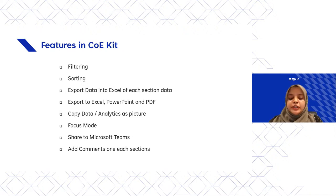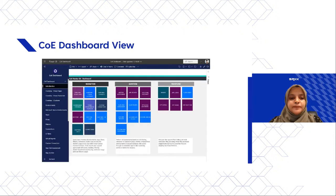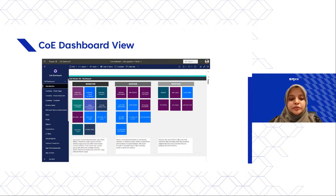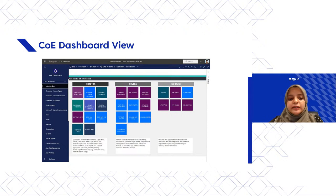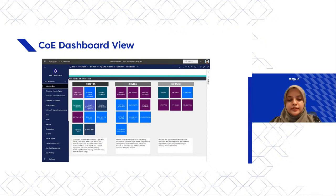Before going into each section's details, let's look at what the COE looks like. On the left you have all the components and information listed, and on the right are the three main sections — Monitor, Govern, and Nurture — each with their own sub-sections. In the demo section I'll go through each of them in detail, but this is the overall user view of the COE dashboard.